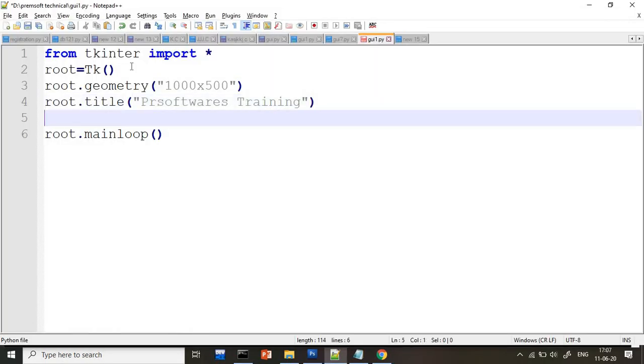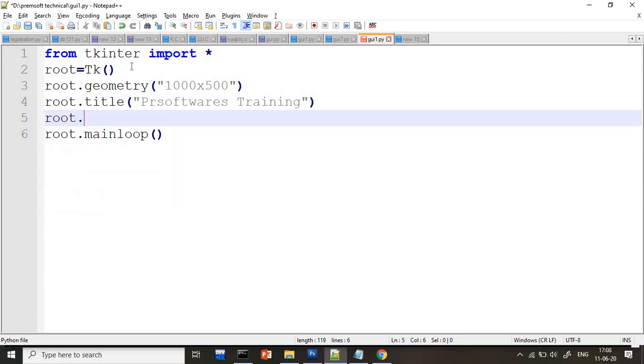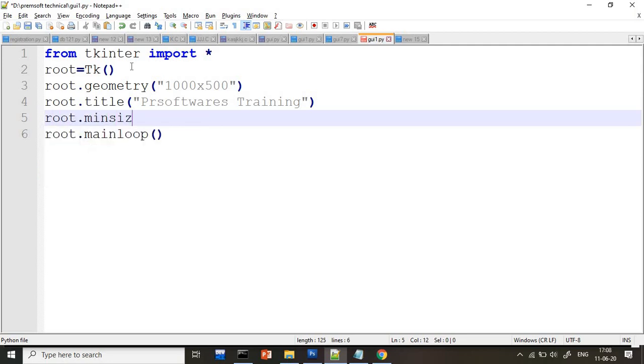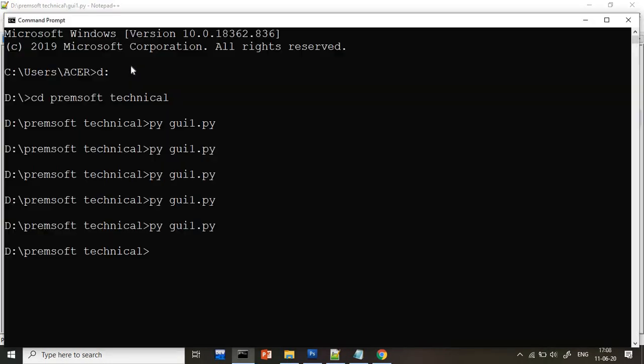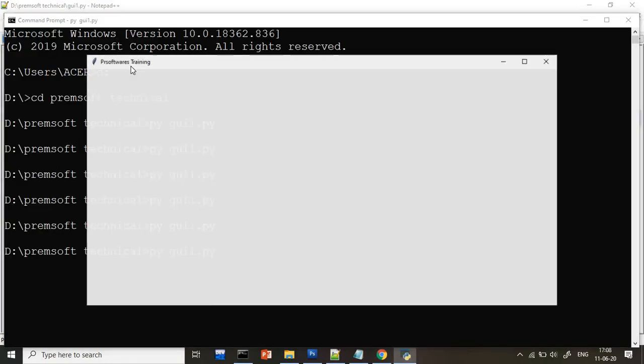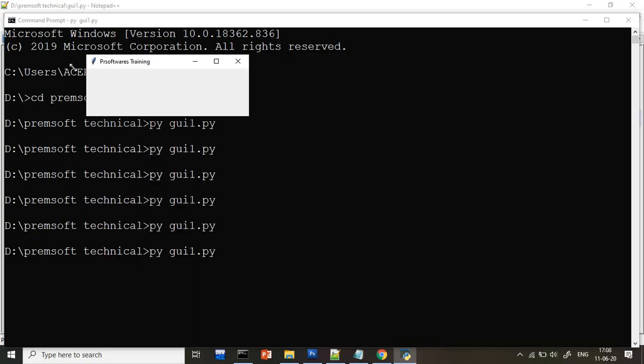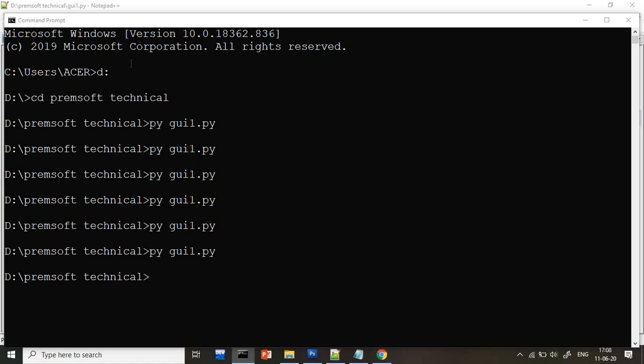So how to minimize this thing? You have to write here root.minsize. So what is the meaning of this minimum size? What will be my minimum size? 100 width and 100 height. So I save to 100 by 100. Now you will see, I will just try to make it small. It is not happening. Why? Because I fixed to 100 by 100. You can fix as per your comfort.